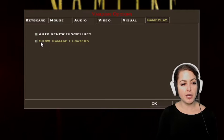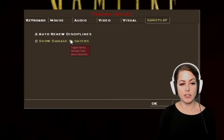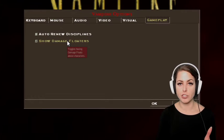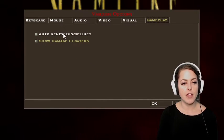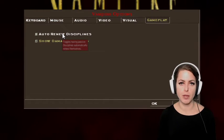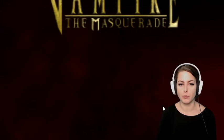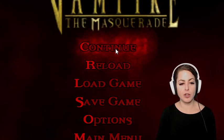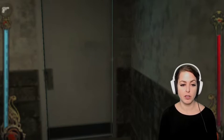Under gameplay, we have damage floaters, which are user interface elements that show damage above a character and indicate how much damage you've done — I'm going to toggle that on. We also have an option for auto renewing disciplines, which is more of a gameplay feature that allows the computer to automatically assign points for me. I'm going to click continue and start the game again.